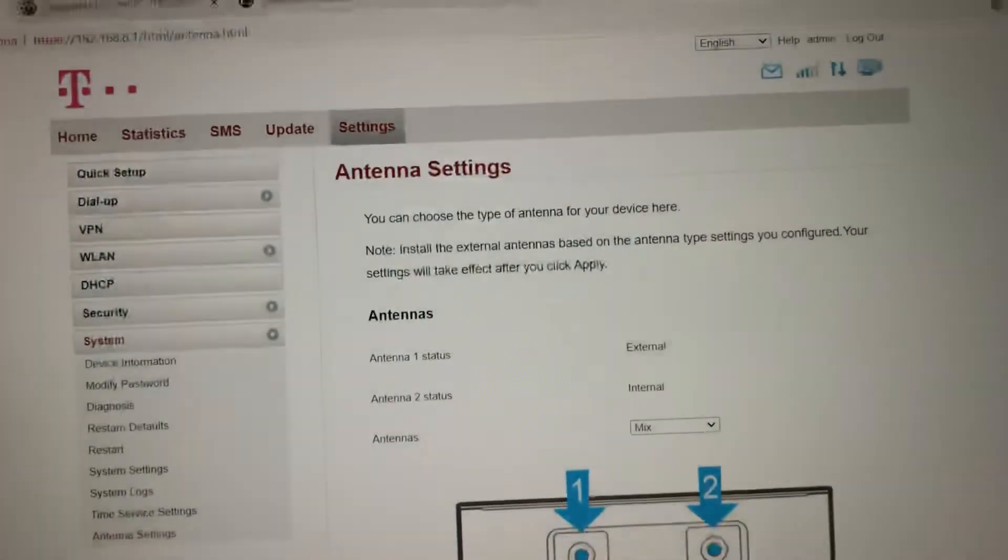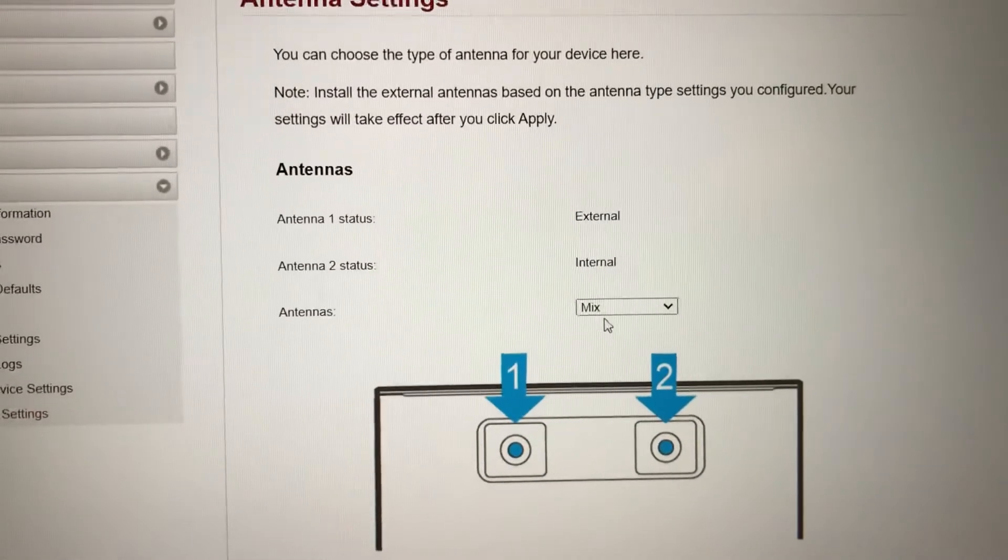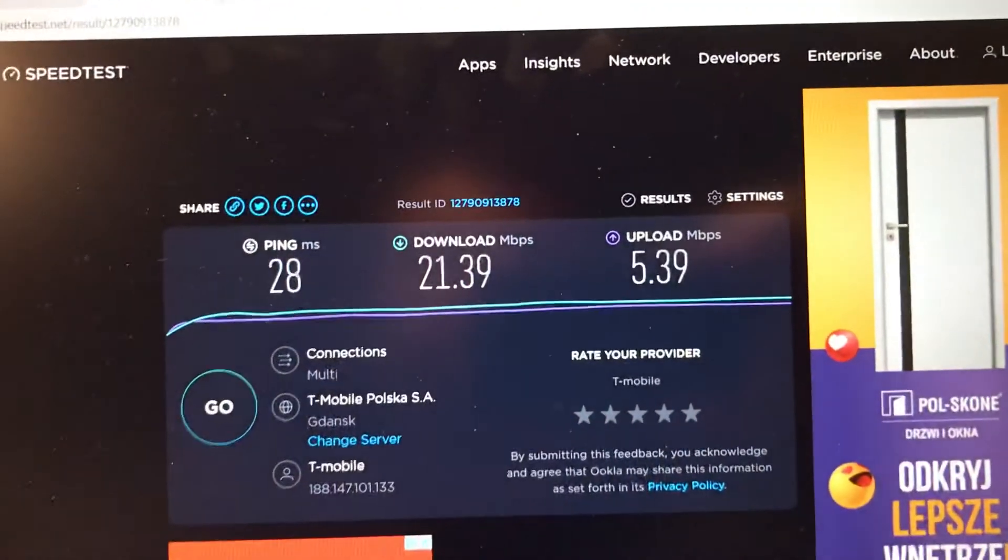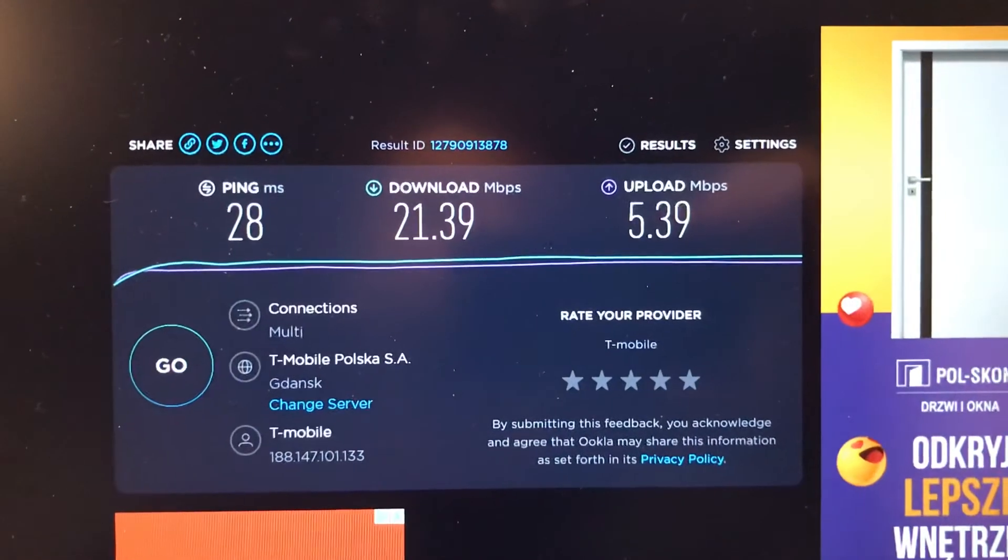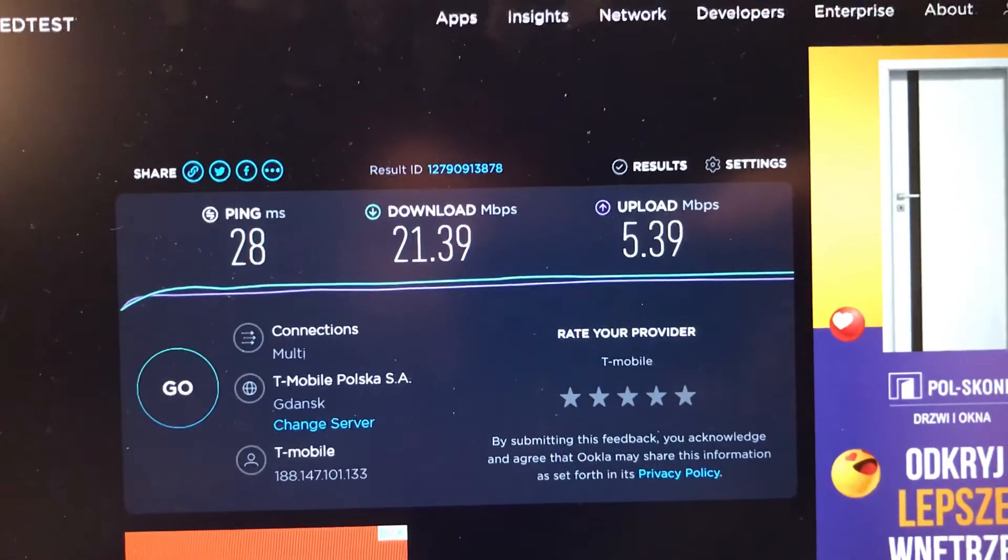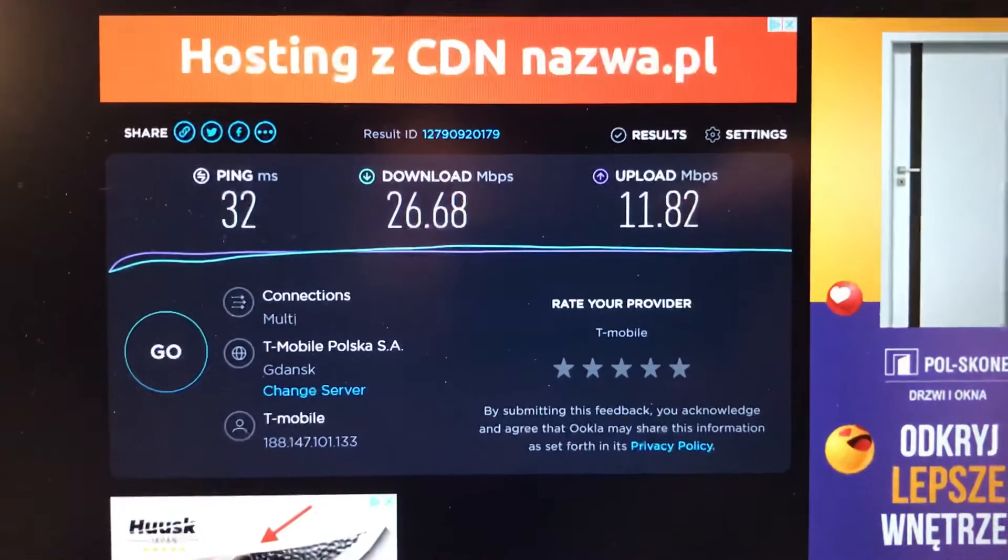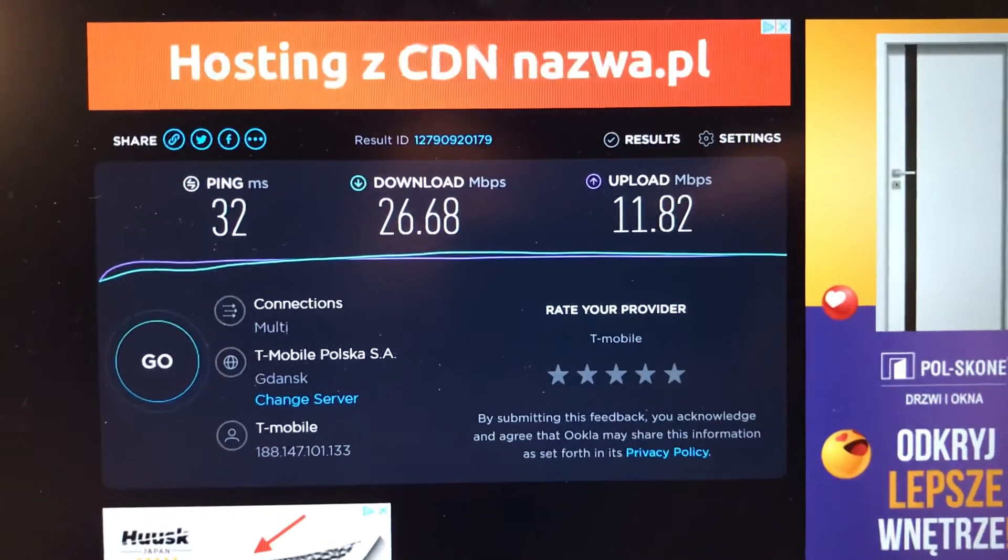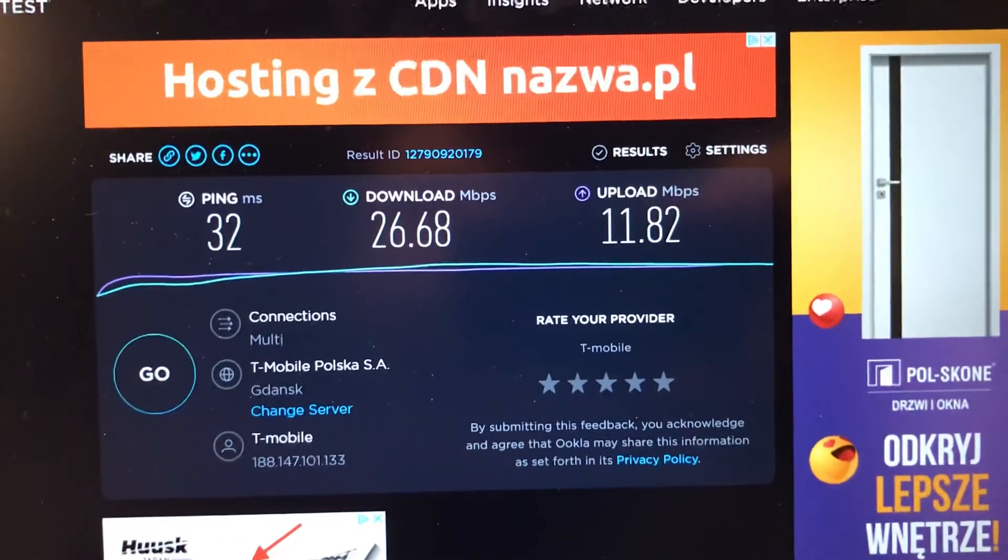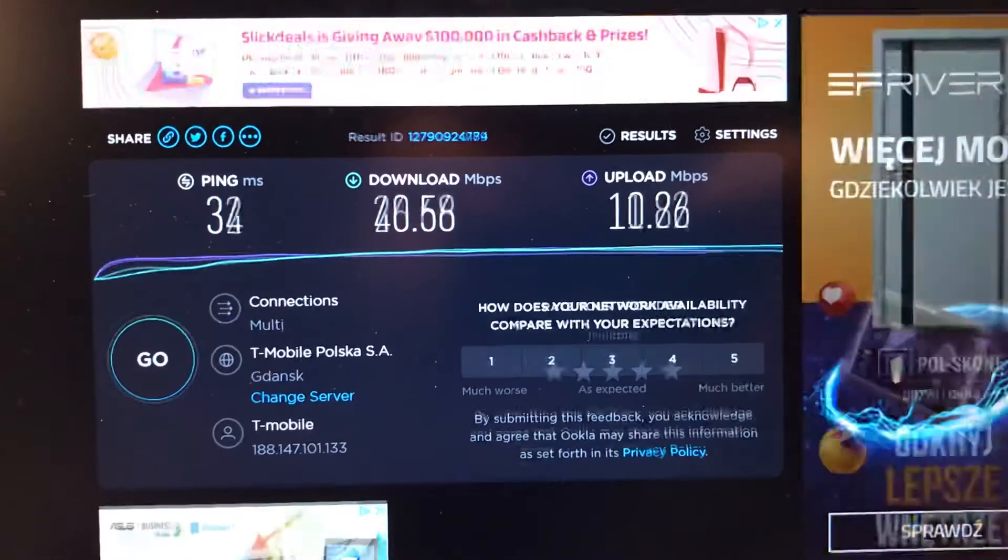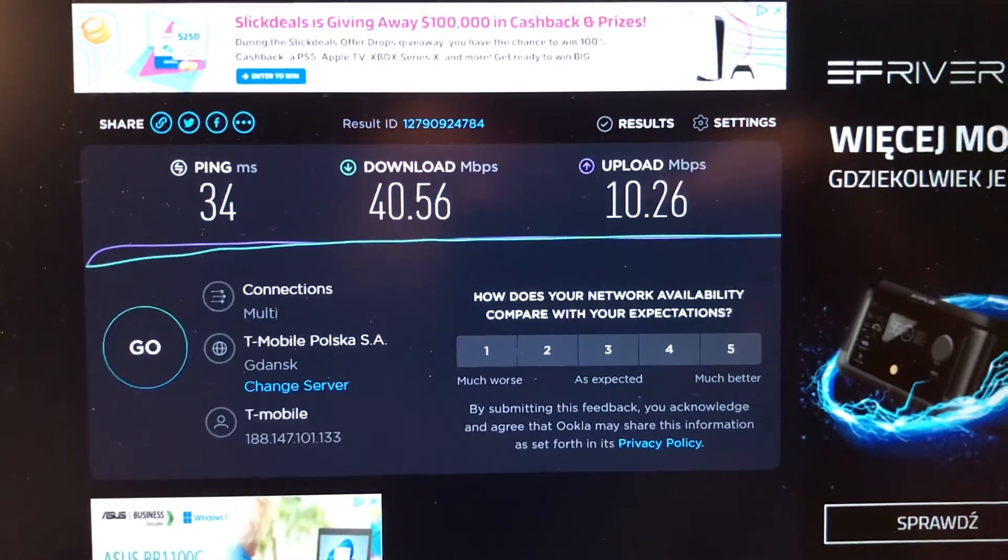So coming back again to the results: first test, 21 download and upload 5.39. Then we chose only external antennas, so it goes up from 21 to 26 and upload 11. It's a great result. But when we are changing to that solution with mix, then we have 40 download. Upload is a little bit less, but of course it's changing.